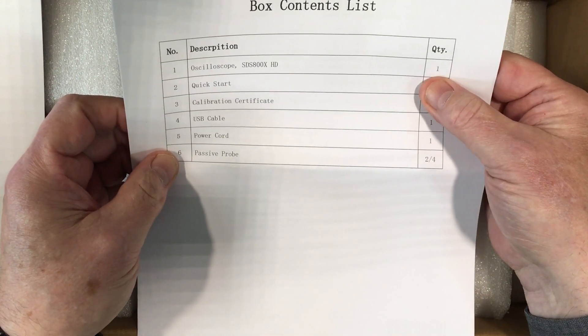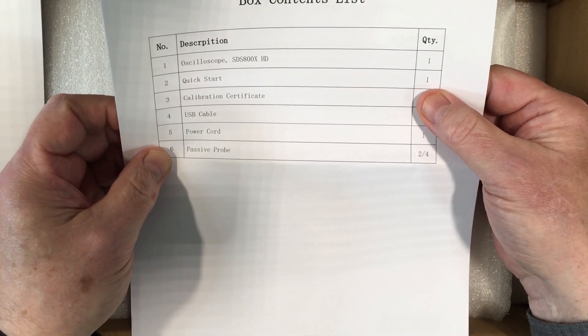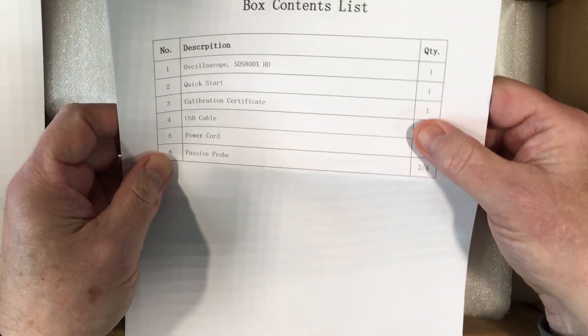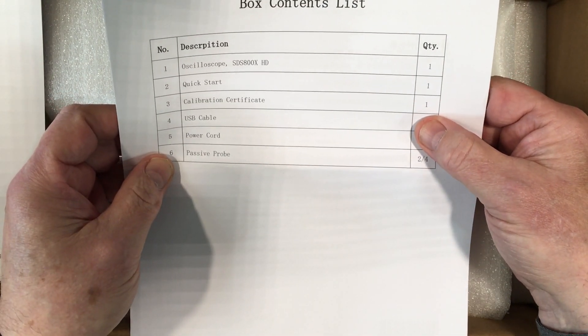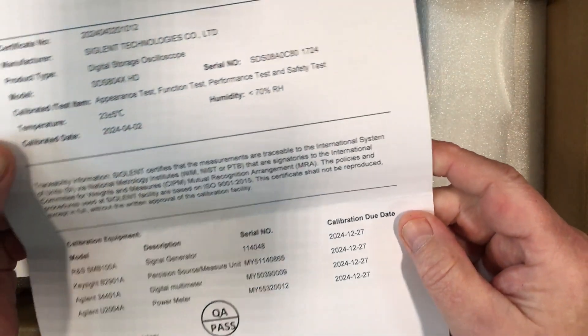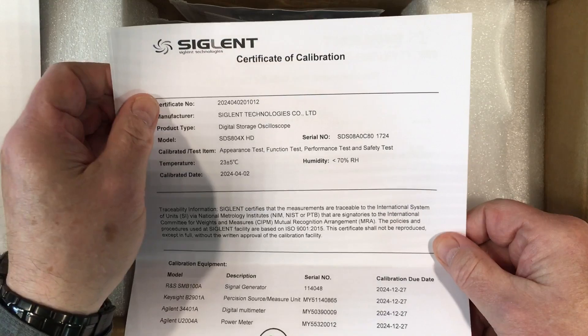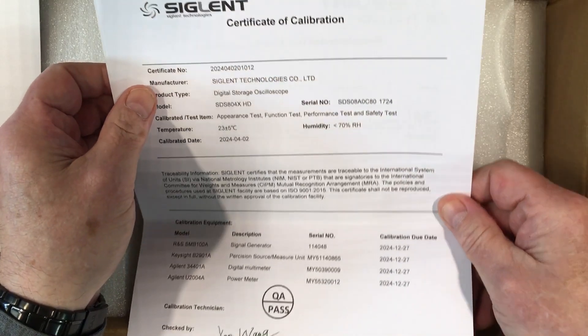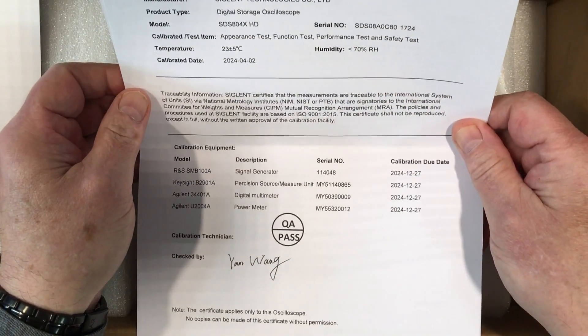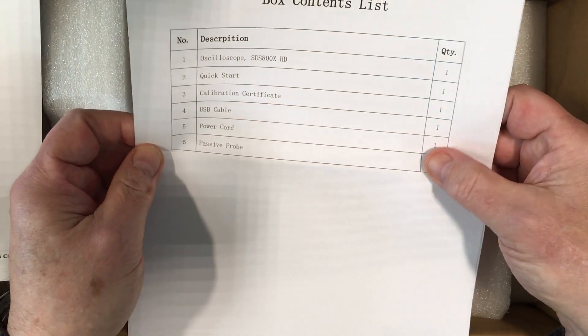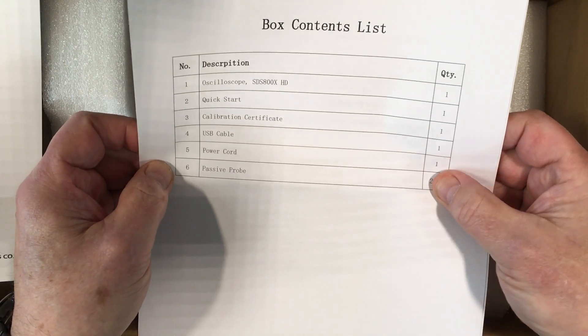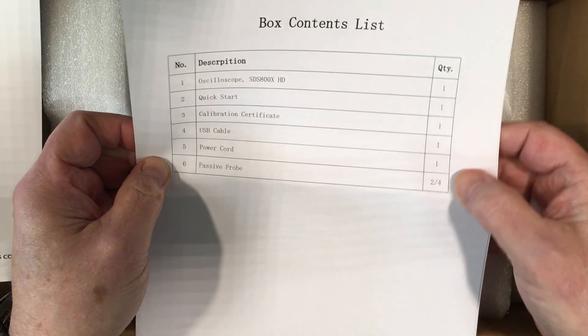So we got one oscilloscope, one Quick Start Guide, one calibration certificate. Where's that? Oh, there it is. Certificate of calibration. Very nice. One USB cable we've already seen, one power cord.